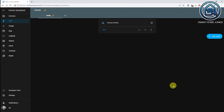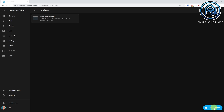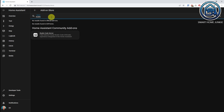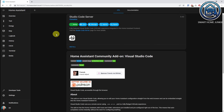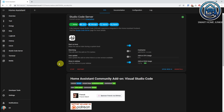To upload the file to your server, it's handy if you have the Studio Code Server installed. For that, go to Settings, go to Add-ons, go to Add-on store, search for Studio Code Server, click on Studio Code Server, click Install, click on Show in Sidebar, and click Start. Now go to Studio Code Server.